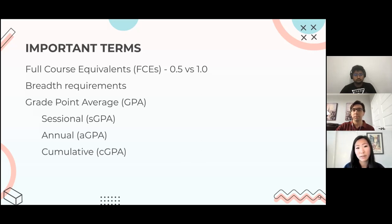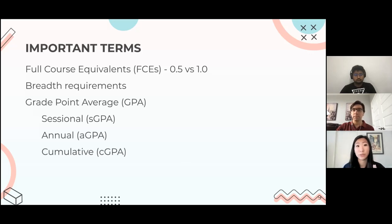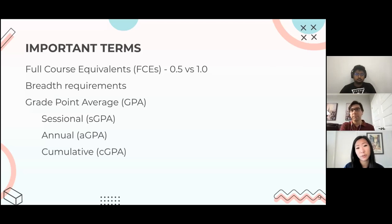Your sessional GPA takes in your grade point average from a single semester — either the fall, winter, or one of the two summer semesters. Your annual GPA covers the fall and winter semesters put together, so during your entire first, second, third, or fourth year. And then the last GPA is your cumulative GPA, which starts in your first year and is the average GPA from your first year up until your final year when you graduate.